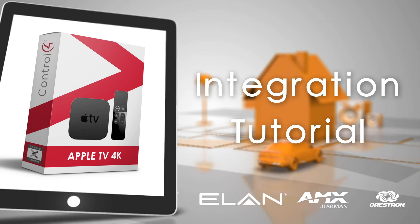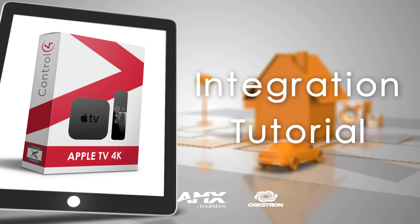Hi, this is Will from Intrinsic Dev and today I'm going to give you a quick run-through of how to set up our Apple TV driver for Control4.